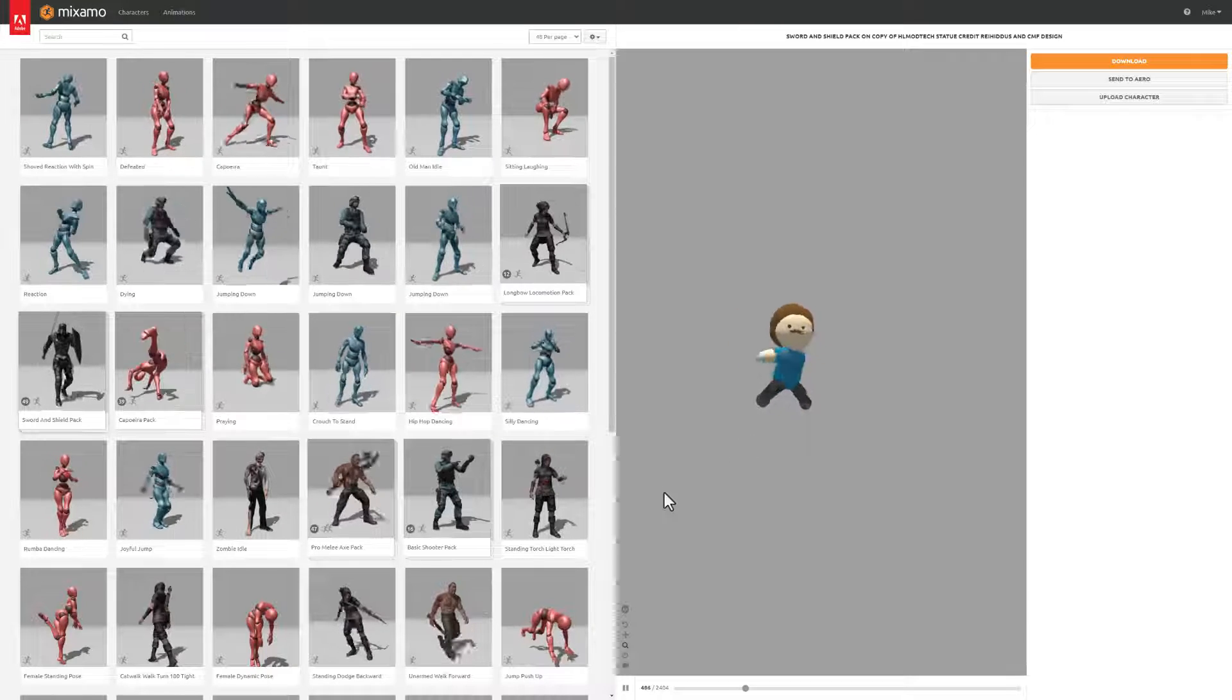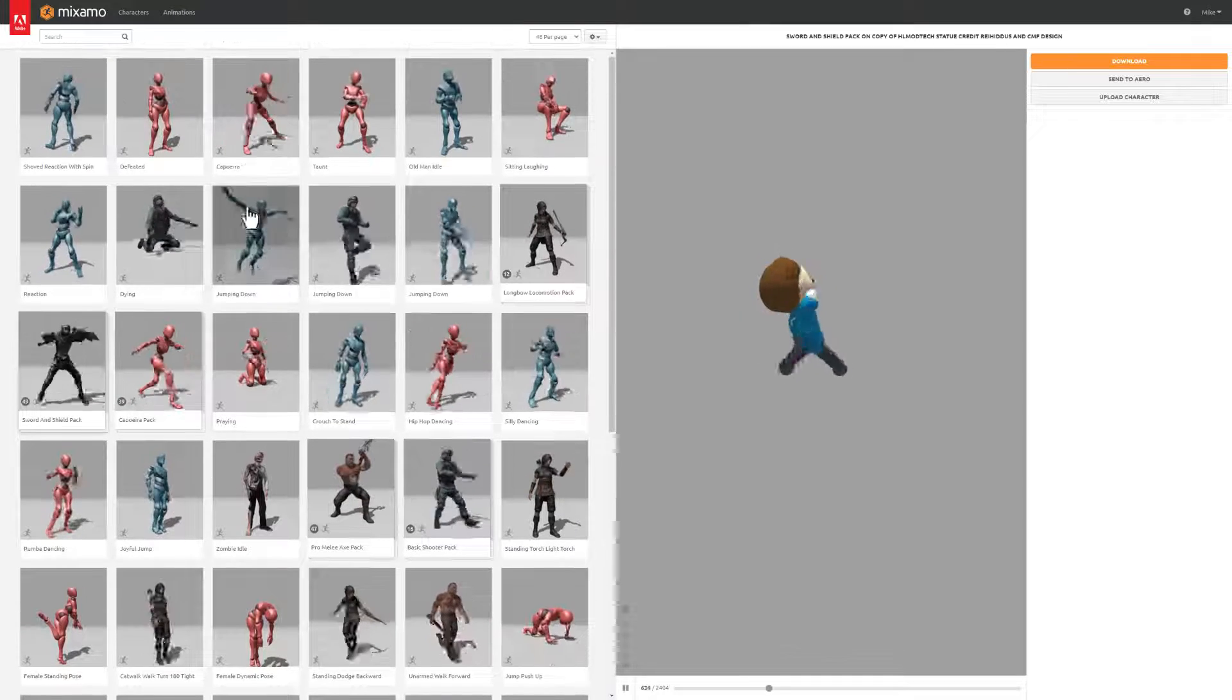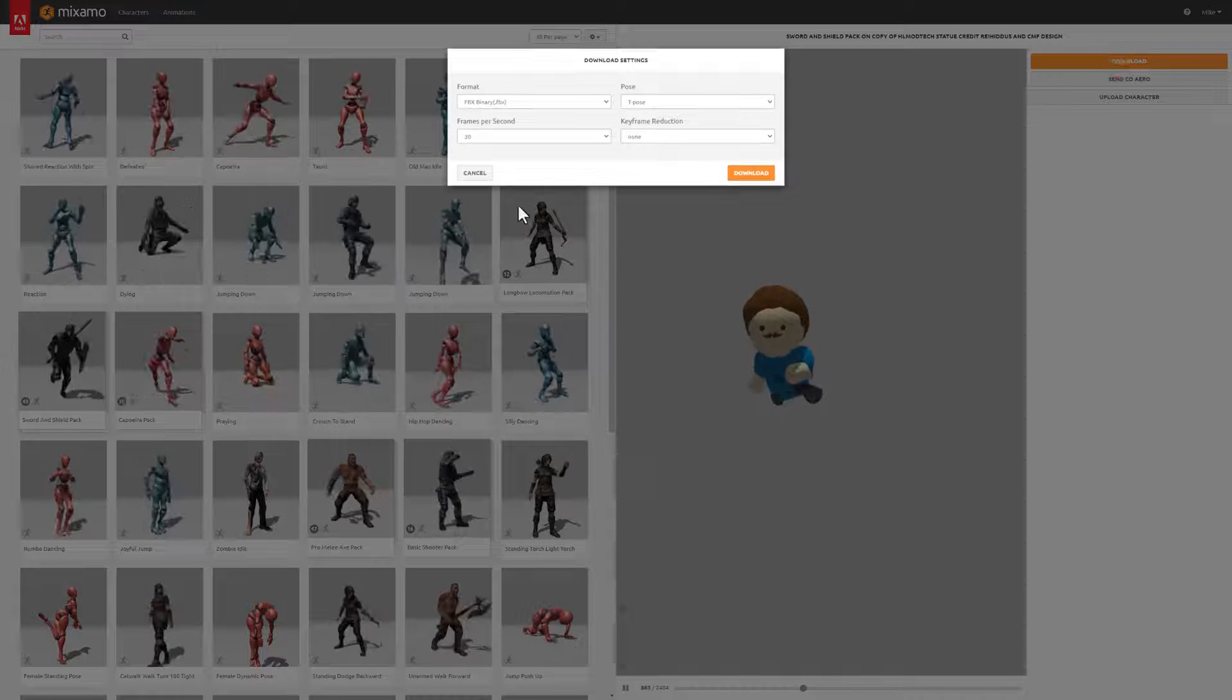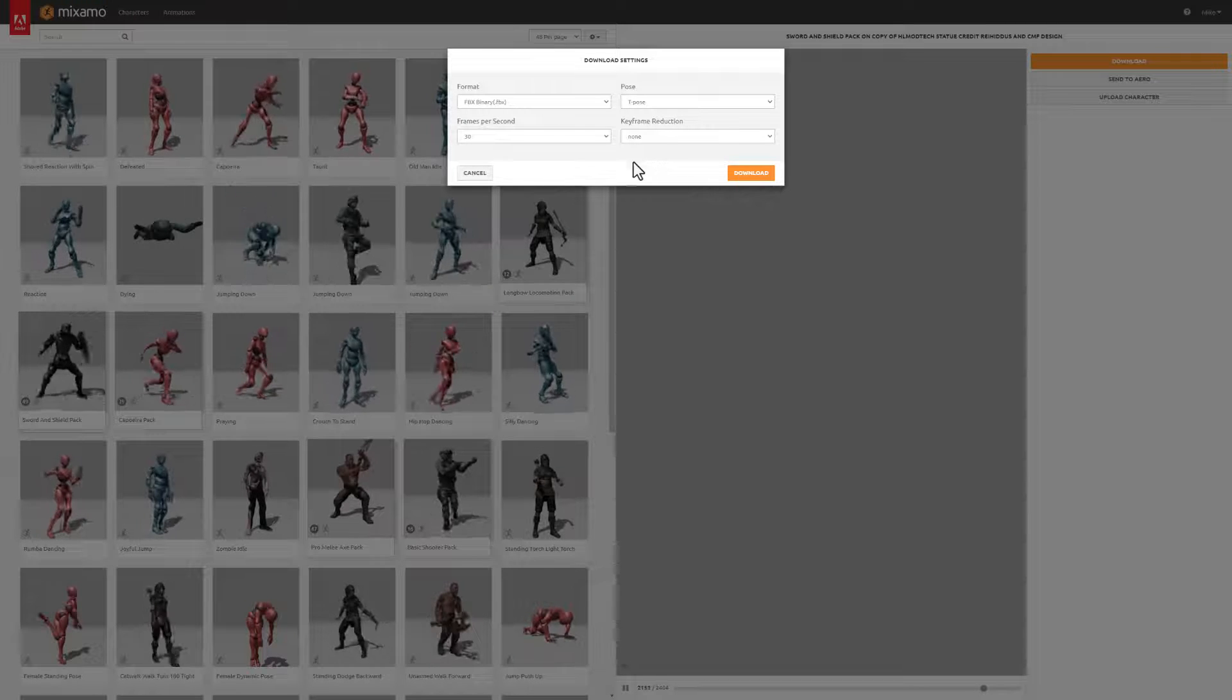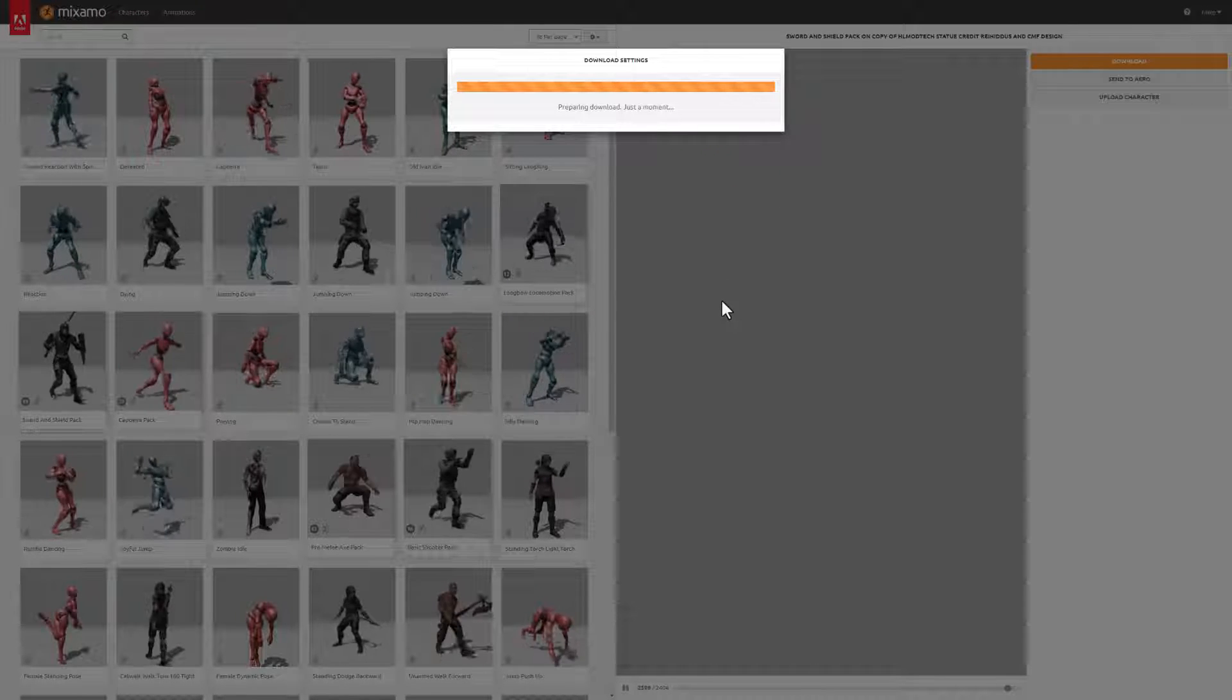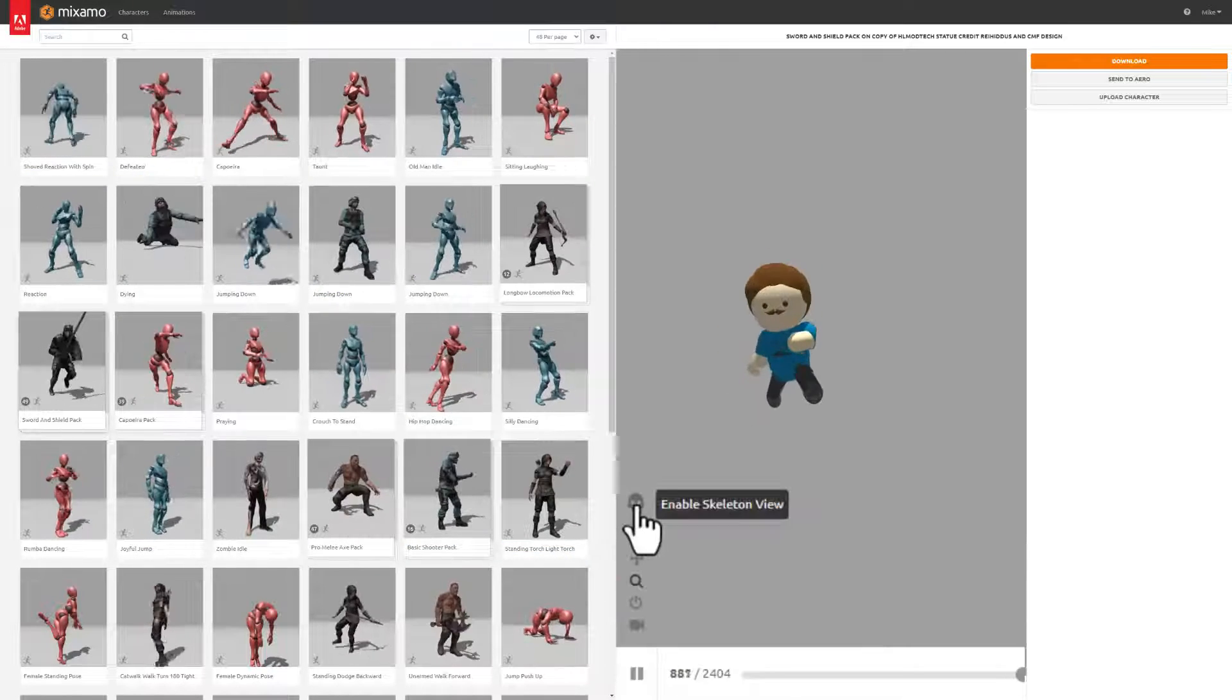That is absolutely fantastic. So there are pages of these that you can explore. You can search for the ones you want. Right now I am going to download this so I don't lose it. I'm going to keep the FBX Binary, T-pose, 30 frames per second, and I'm going to let the keyframe reduction be done and hit Download. That was pretty darn efficient, so now I can hit Save.